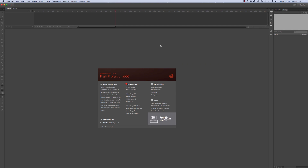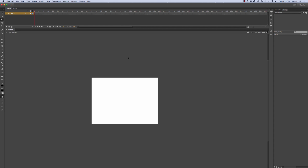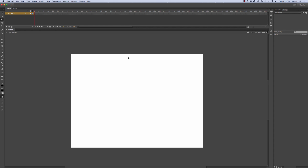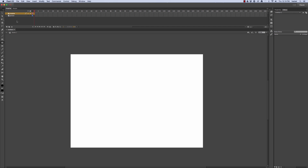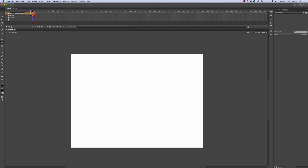Let's start by creating a new action script file. Hit Command Plus to zoom in and create some layers. Layer one is going to be the person, layer two is going to be our shadow for the pencil, layer three is going to be our actual pencil, and then layer four is going to be sound effects.